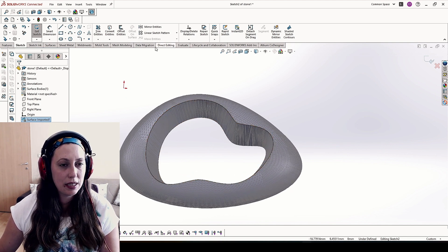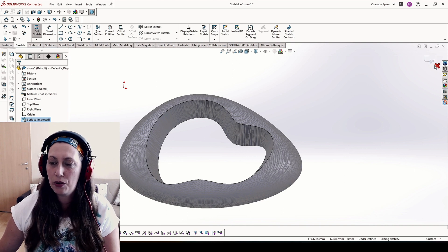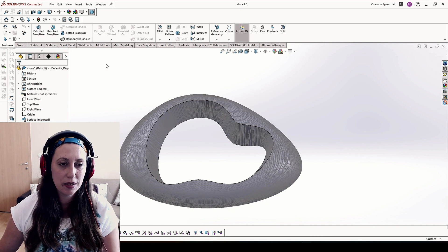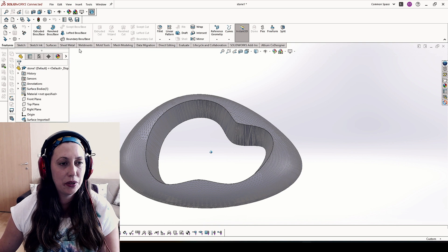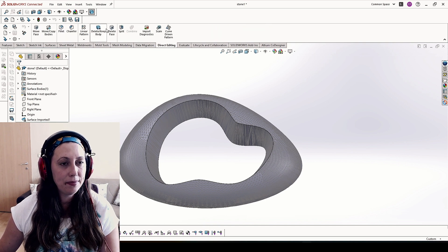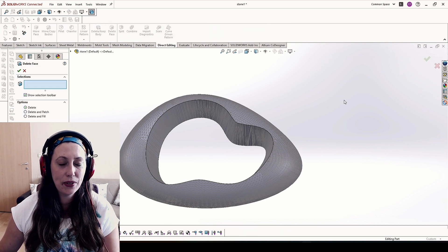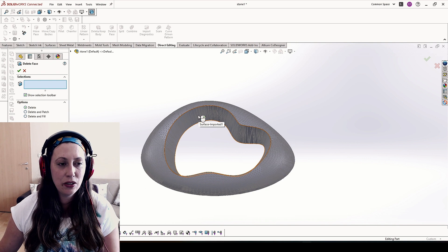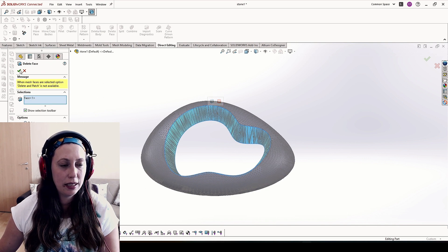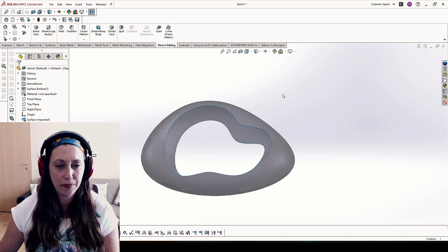First I would recommend you to go out of the sketch. Then you go to direct editing, delete face, and choose the inner face. And you have to delete it without patching.